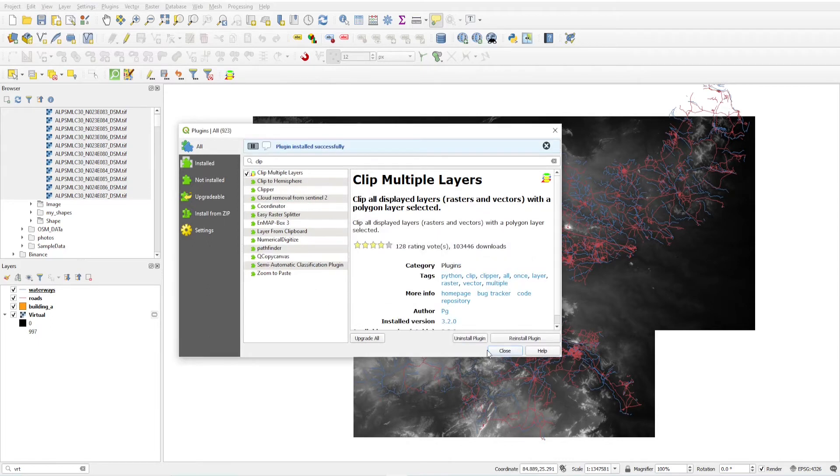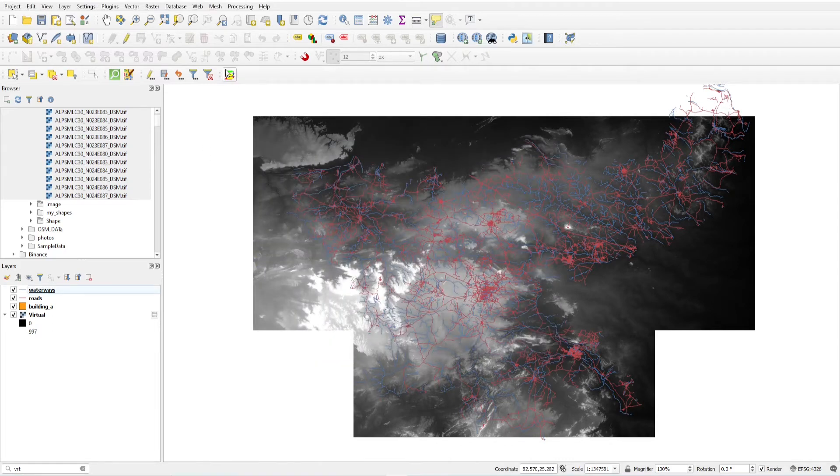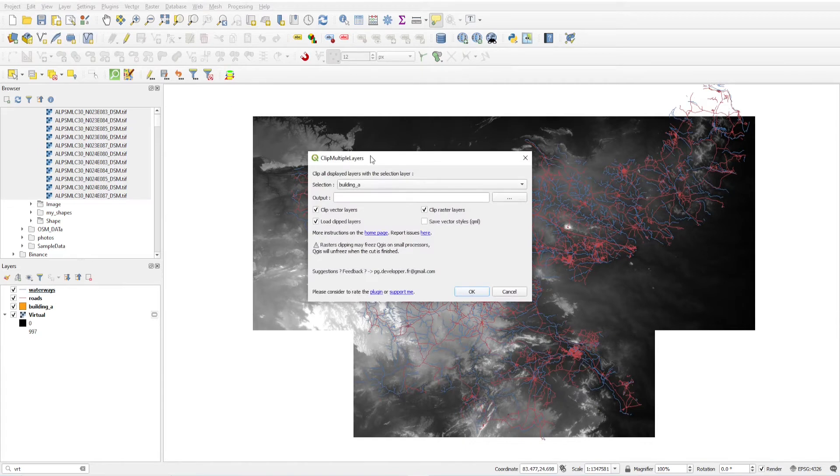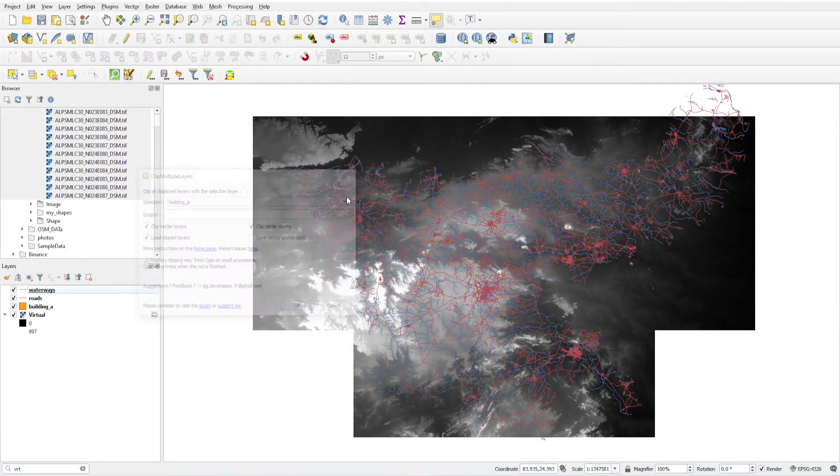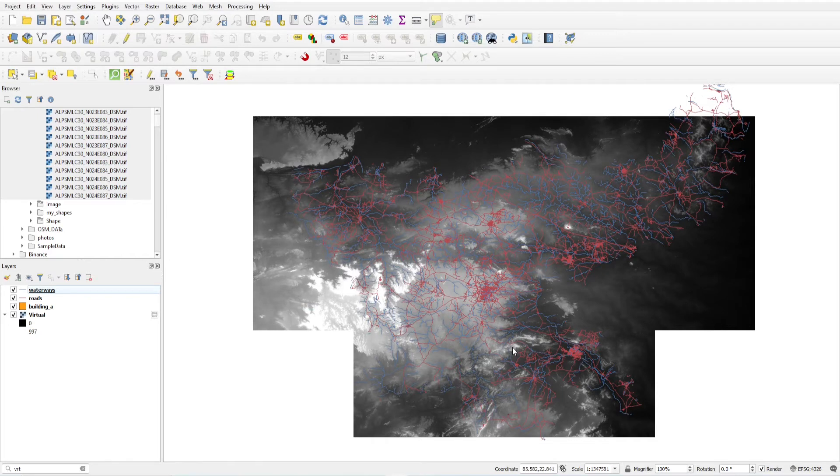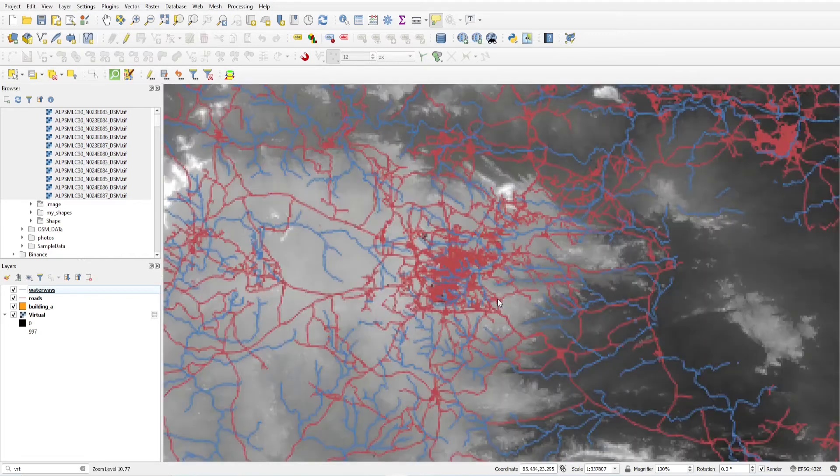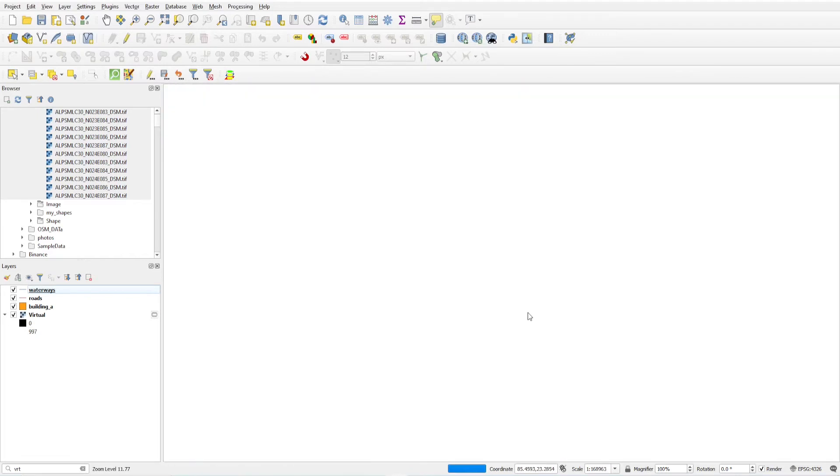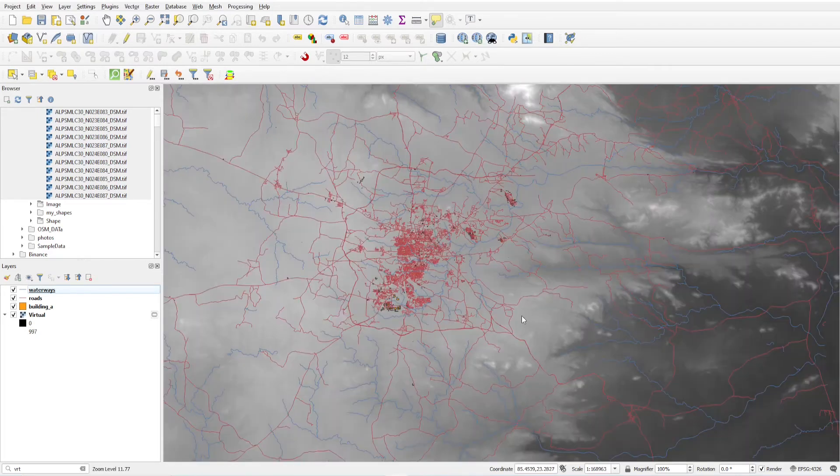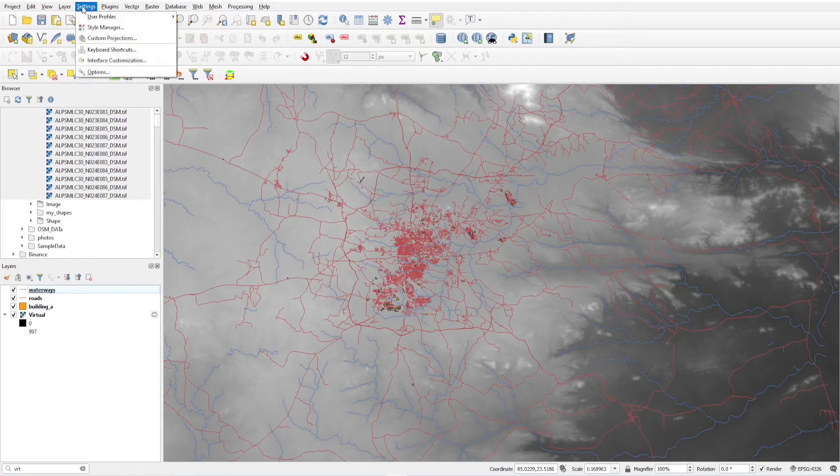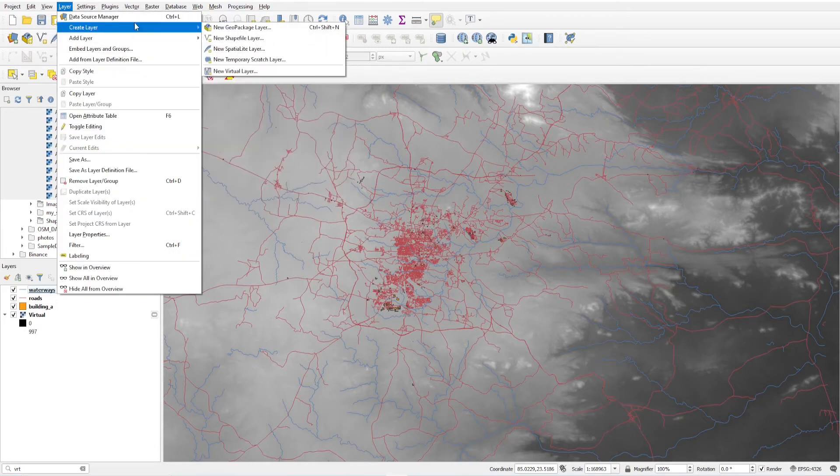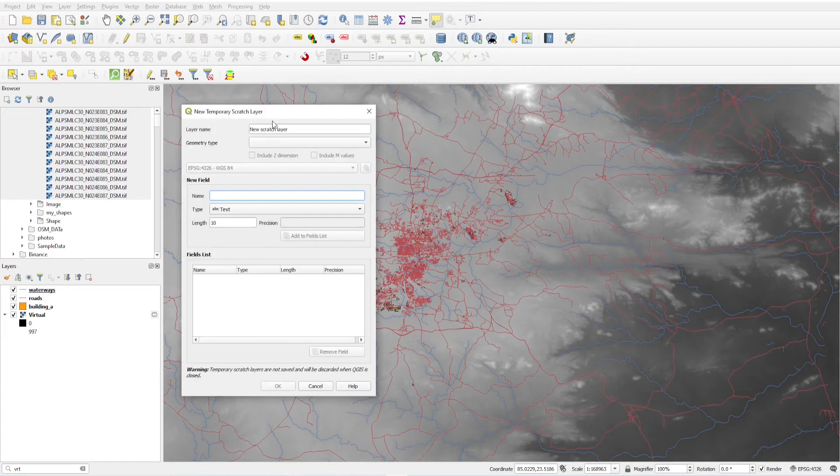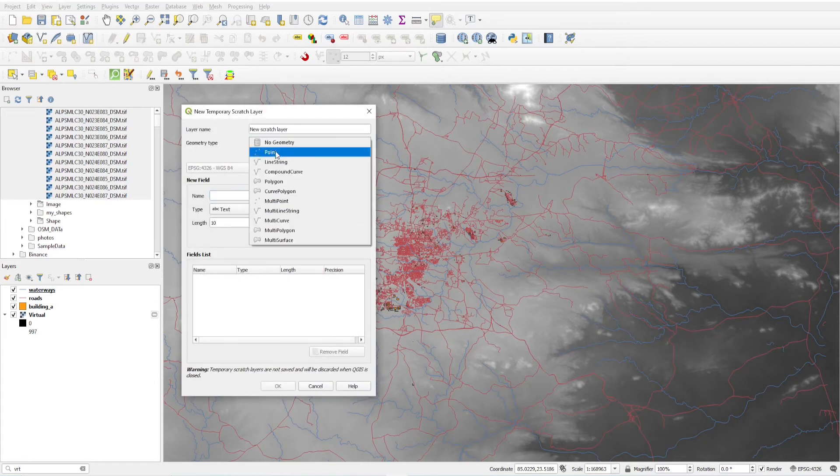And this plugin install, this is here you will see. So before clipping I have to make an area of interest. Suppose I just create a temporary layer of polygon.